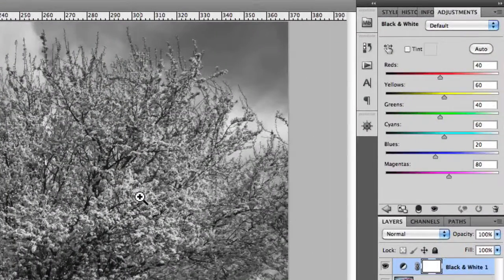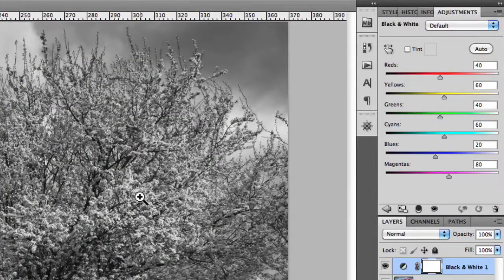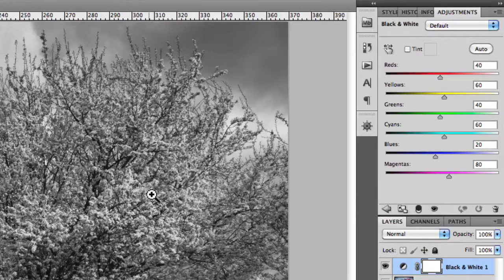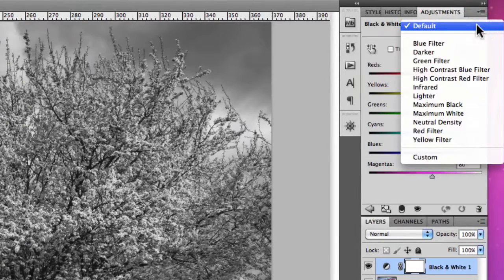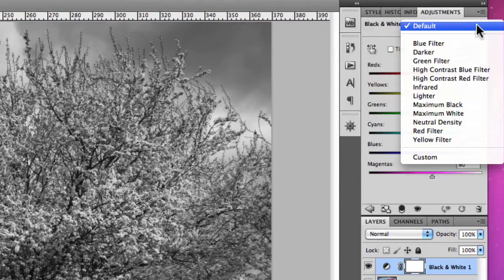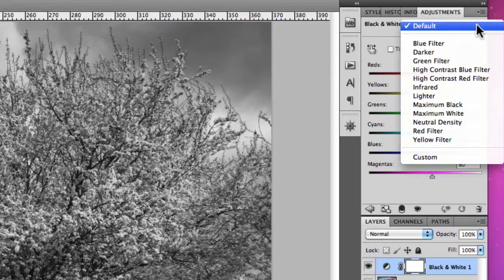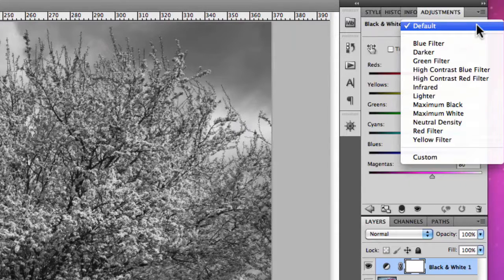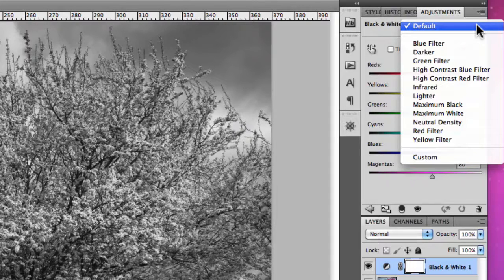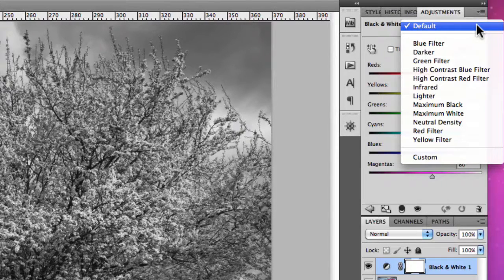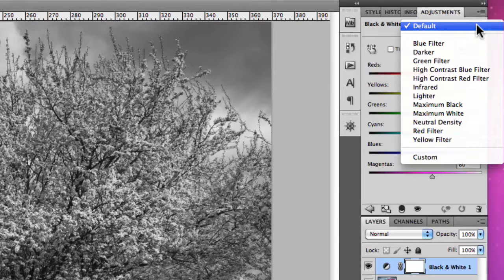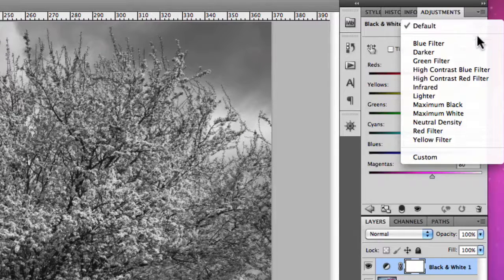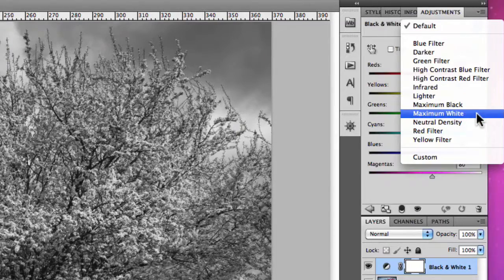Now the black and white adjustment panel has a set of built-in color presets, as you can see at the top here, just by clicking on this little drop-down menu. These presets essentially try to mimic or achieve what you would get out of using a color filter when shooting with black and white film. There are also other presets that are very descriptive, such as maximum black and maximum white.